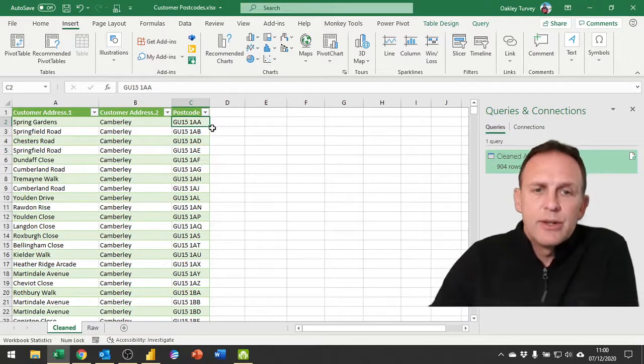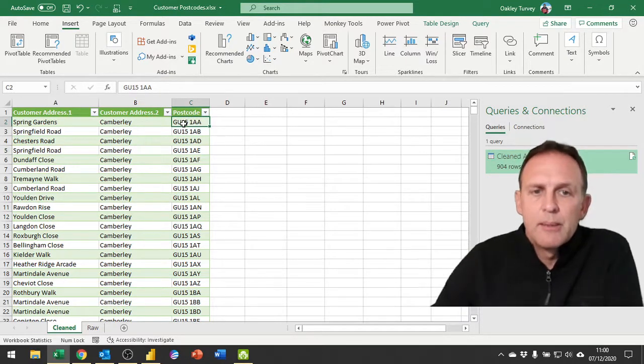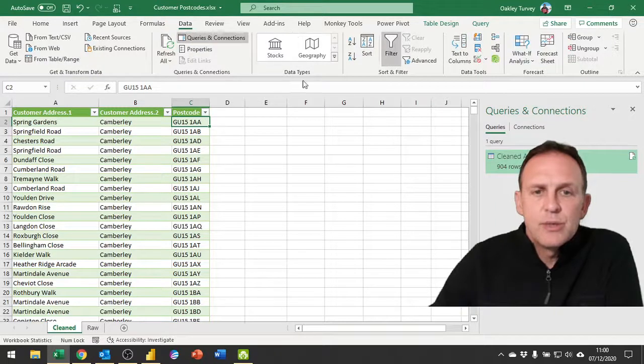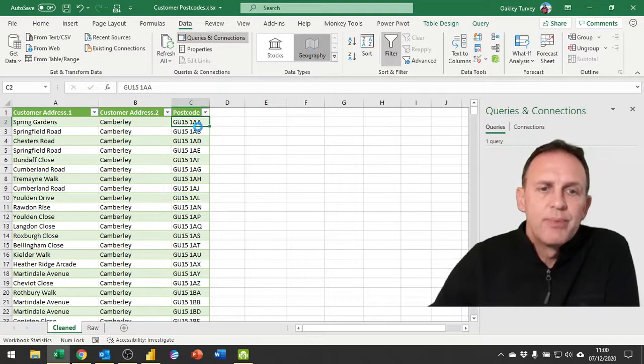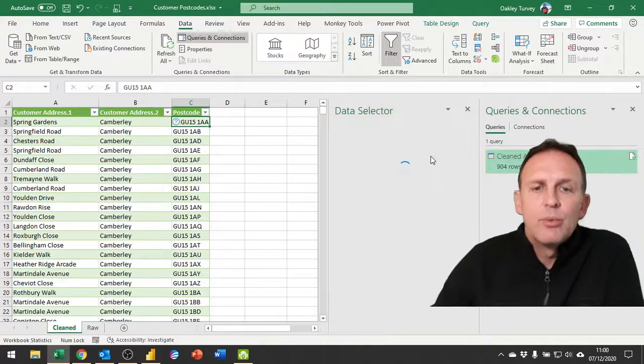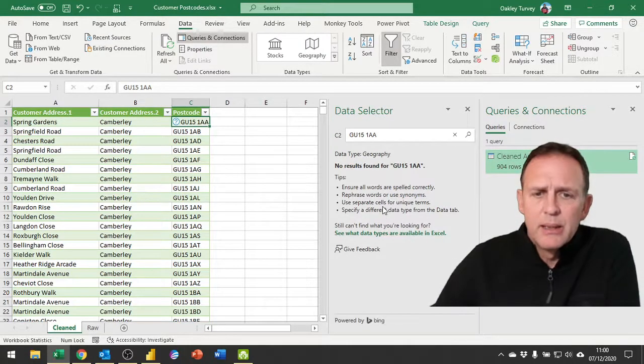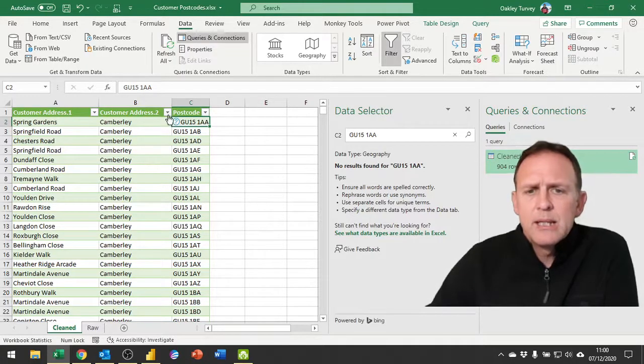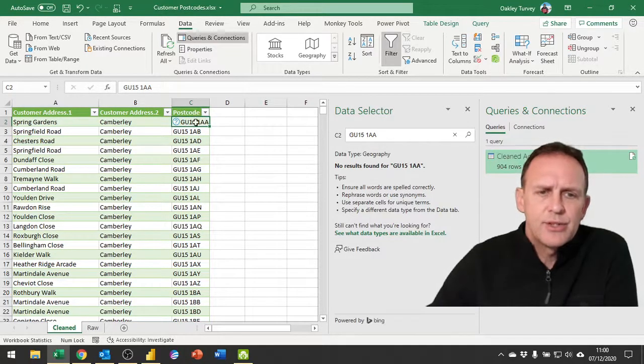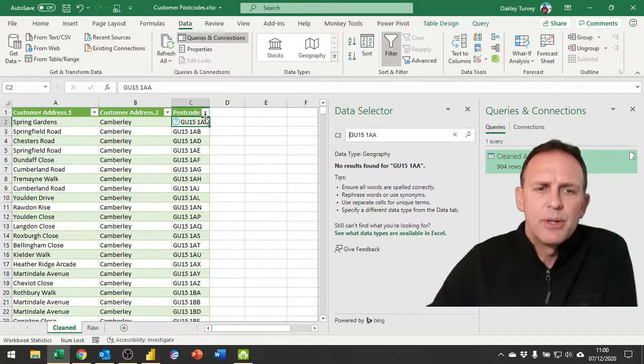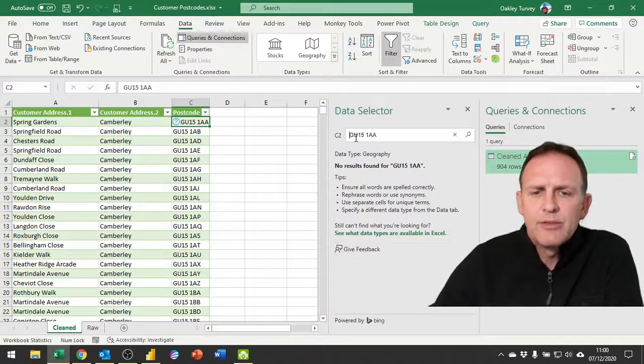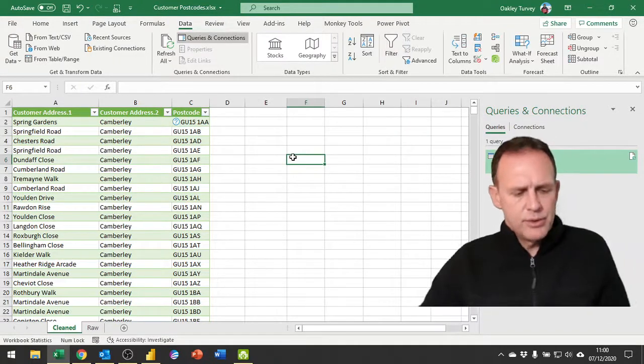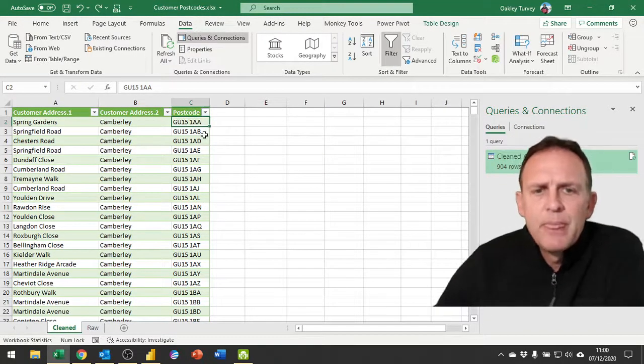Now if I try and take this postcode here and use the features with the data types to look for the geography of that postcode, it's not going to work because although it uses Bing to look up that postcode, it's trying to find a match for that text which could be anything from anywhere in the world. So it's not actually correctly identifying it as a postcode. So using data types is not going to work.